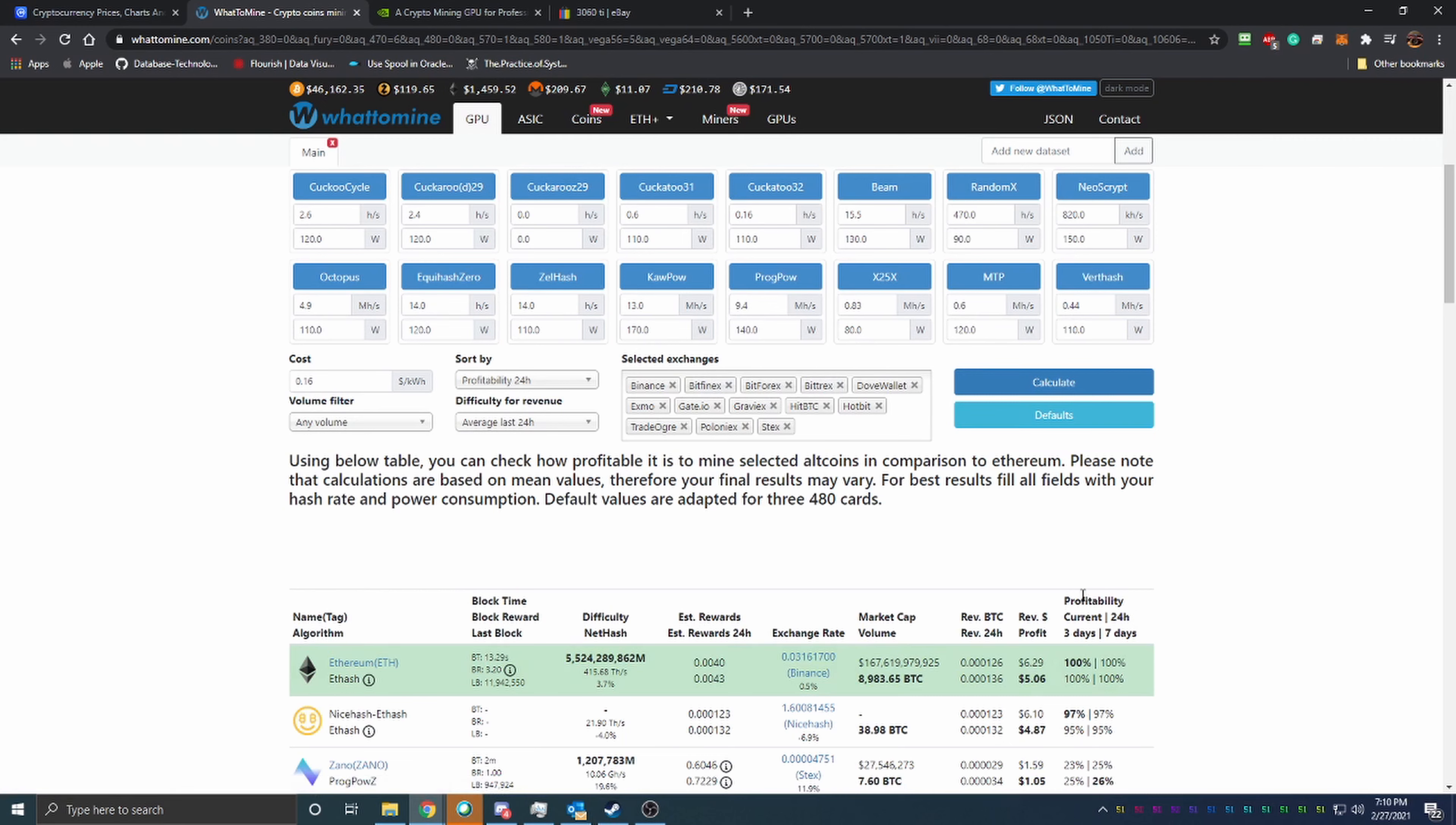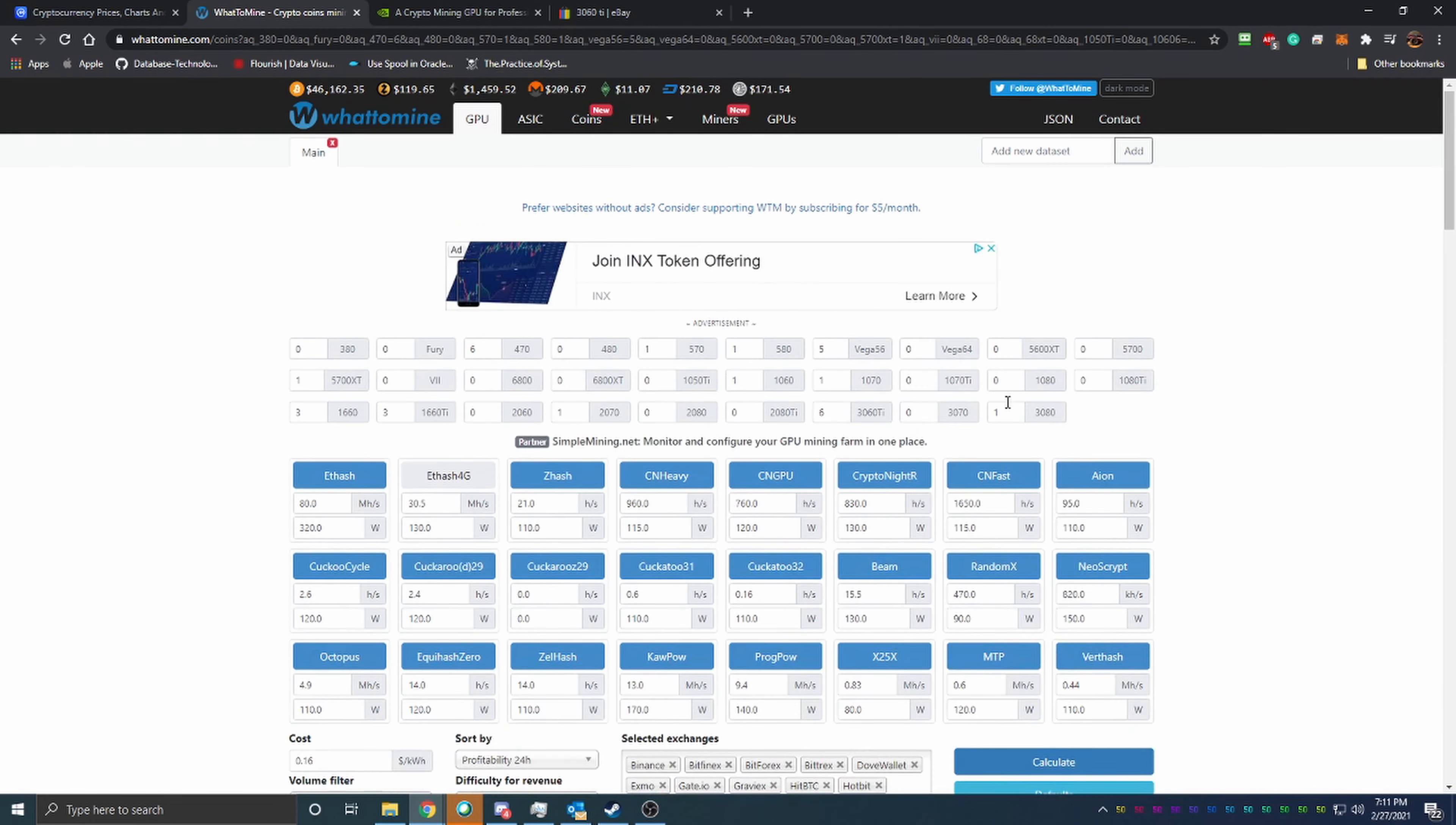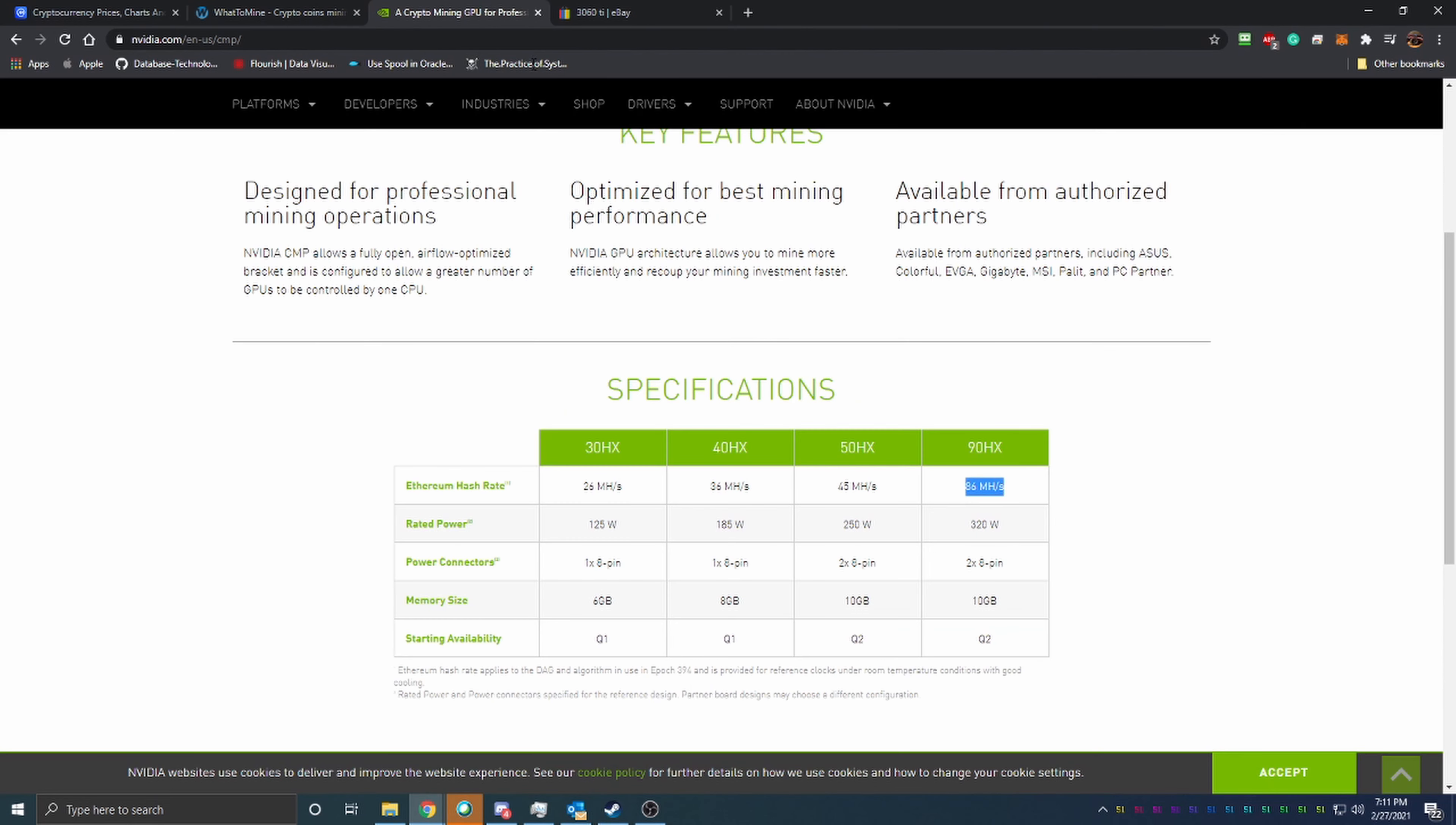You can see here that you're earning about five dollars and six cents a day after power. Now again, that's not terrible, but if I was going to go out and buy these for mining, the prices for these have got to be pretty low. Because looking at if you were to buy a 3080 at MSRP for about $800, you'd be getting a pretty good return here. Looking at what a 3080 gets is about six dollars and thirty-one cents. So if you were to get that at MSRP, this is already better than the 90 HX.